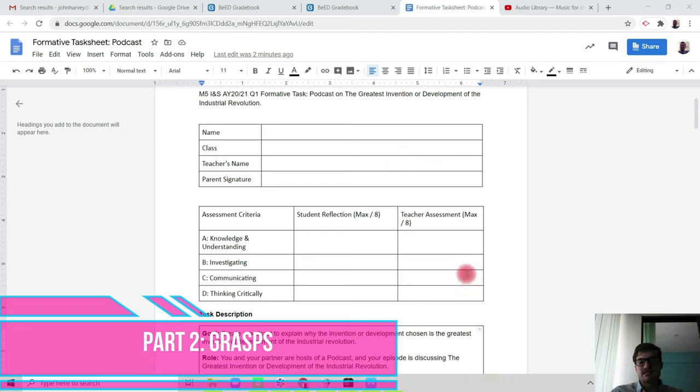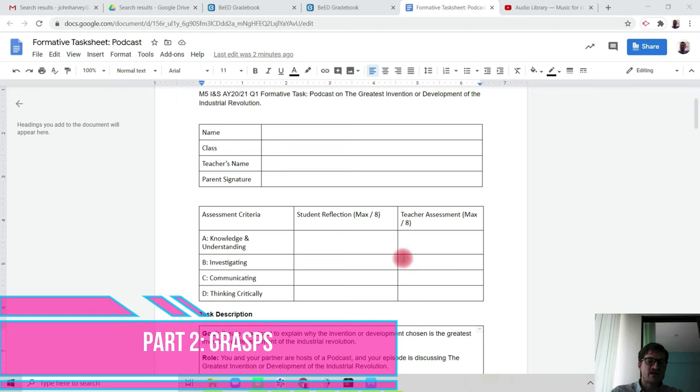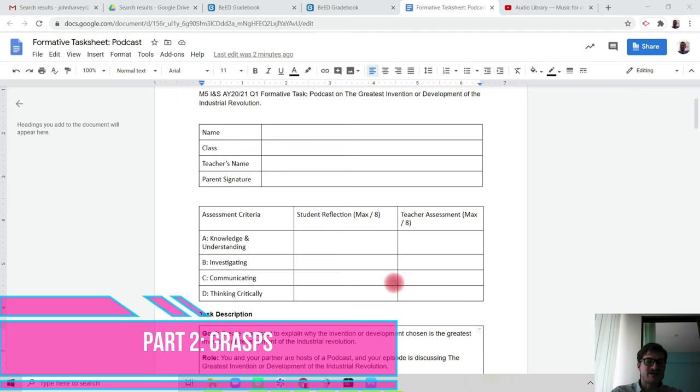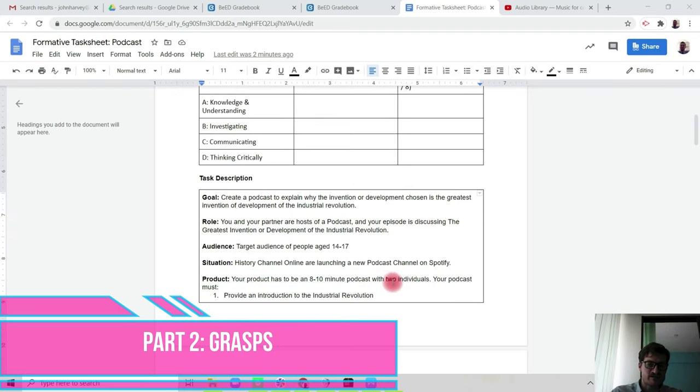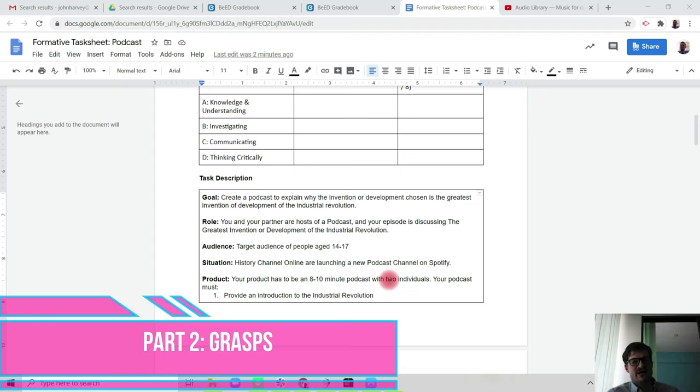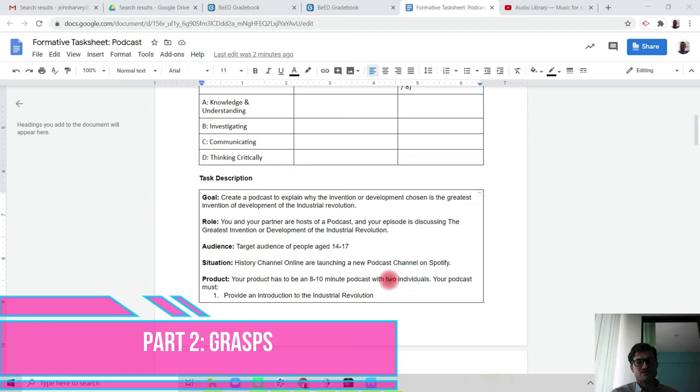You're going to be assessed on all four criteria: knowledge and understanding, investigating, communicating, and thinking critically. So your goal is to create a podcast to explain why the invention or development that you've been researching with your partner the past week is the greatest invention or development of the Industrial Revolution.